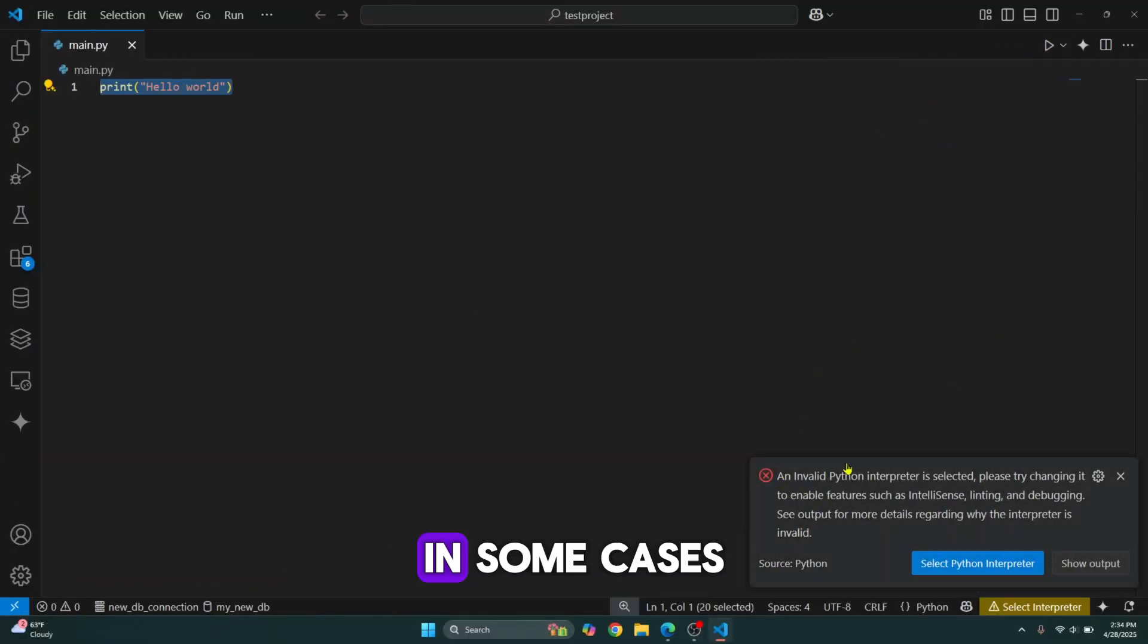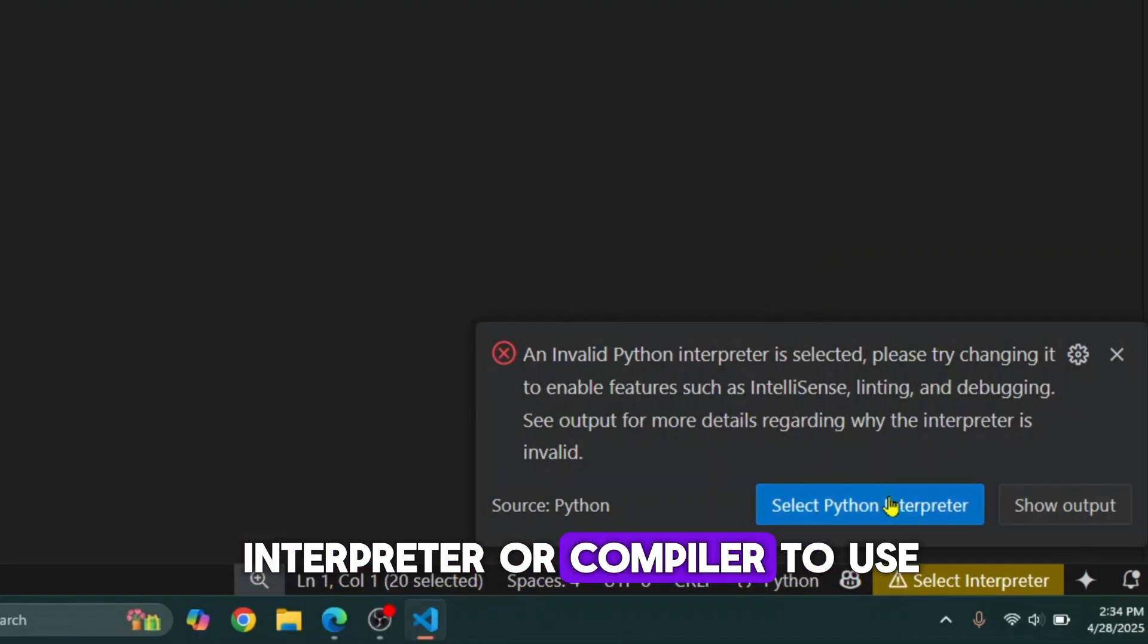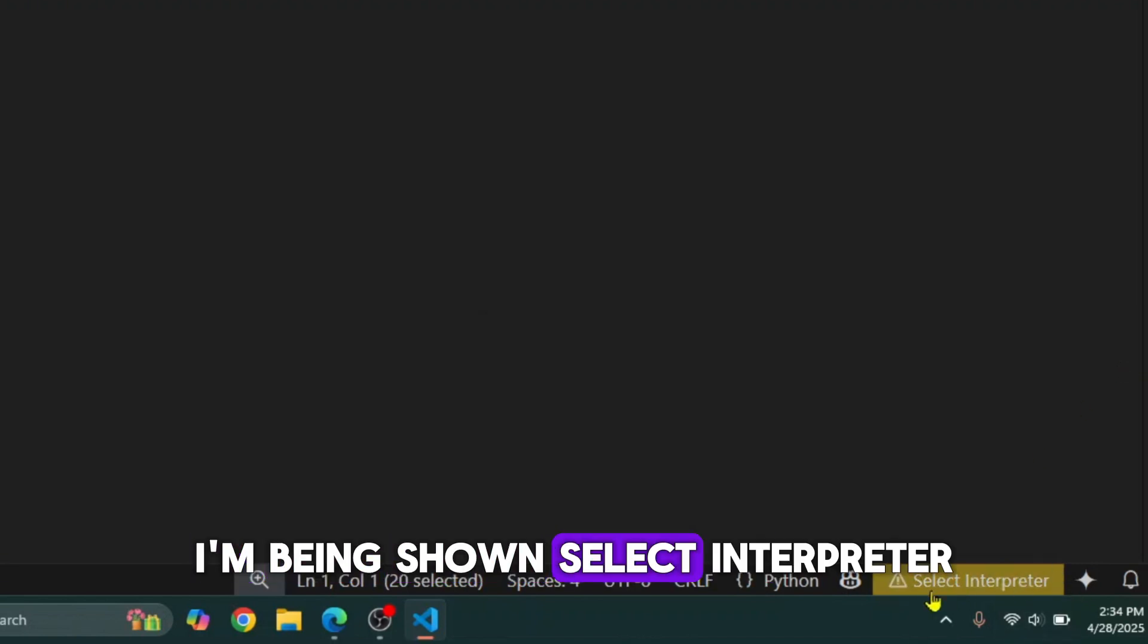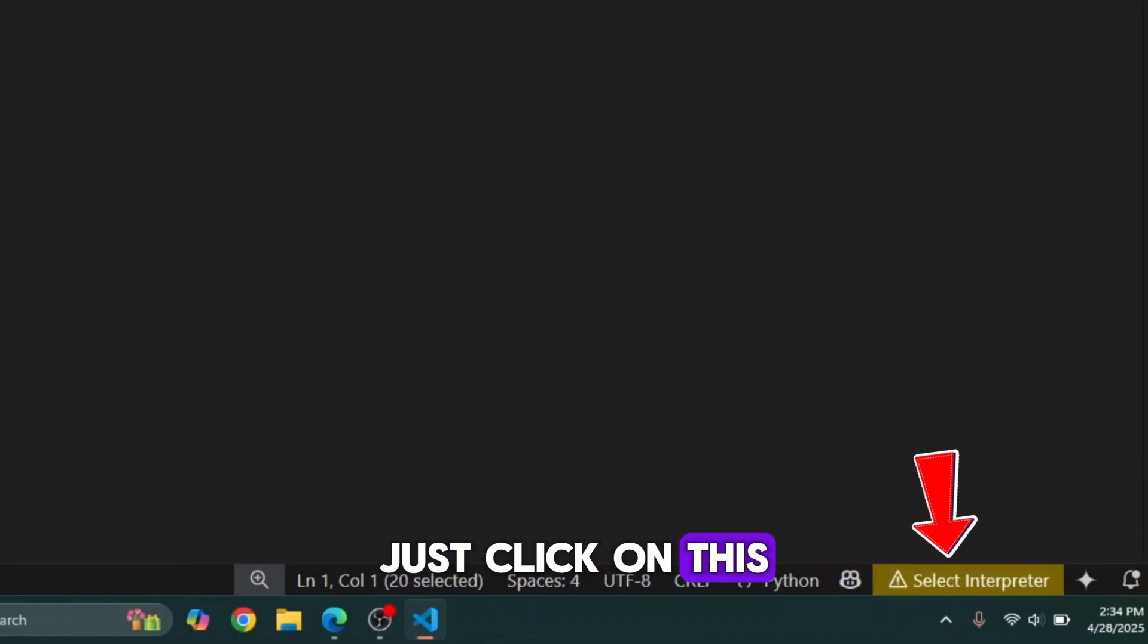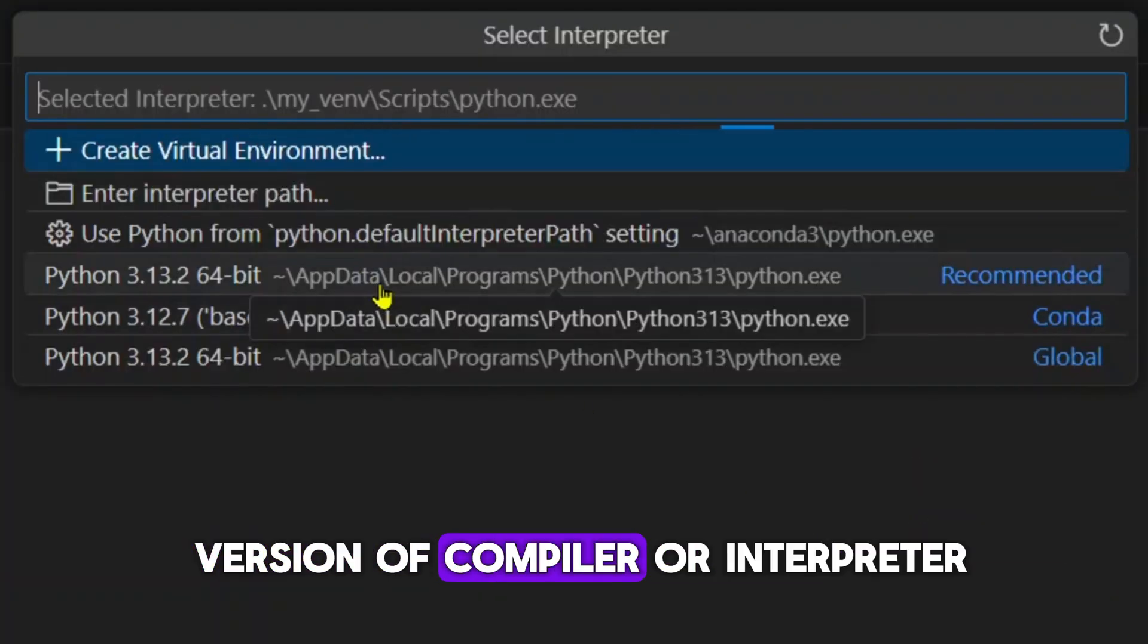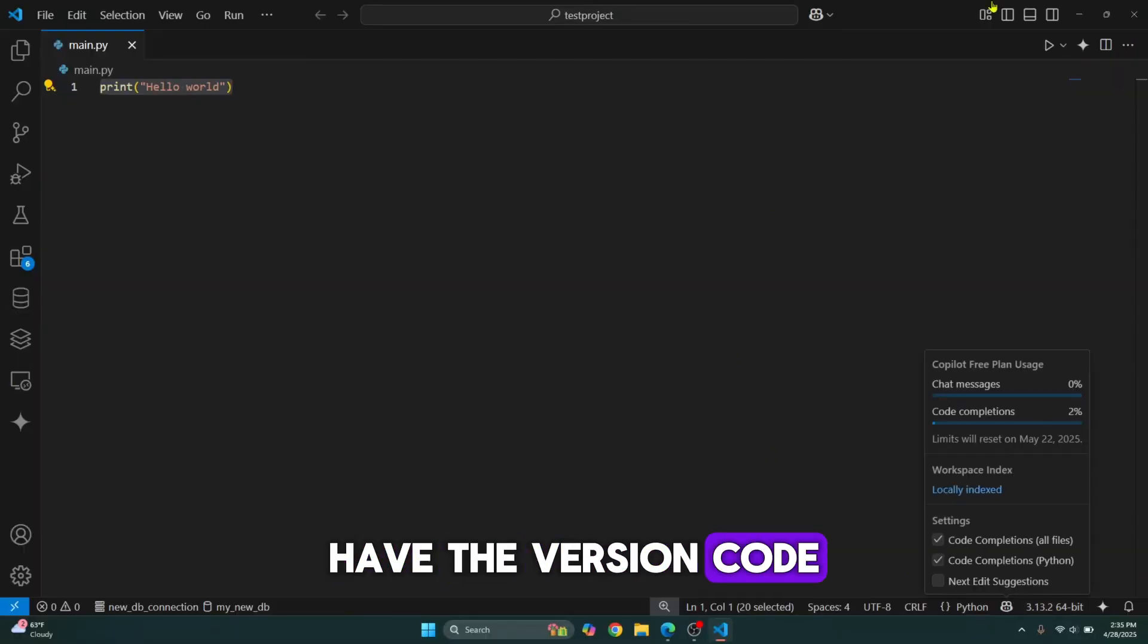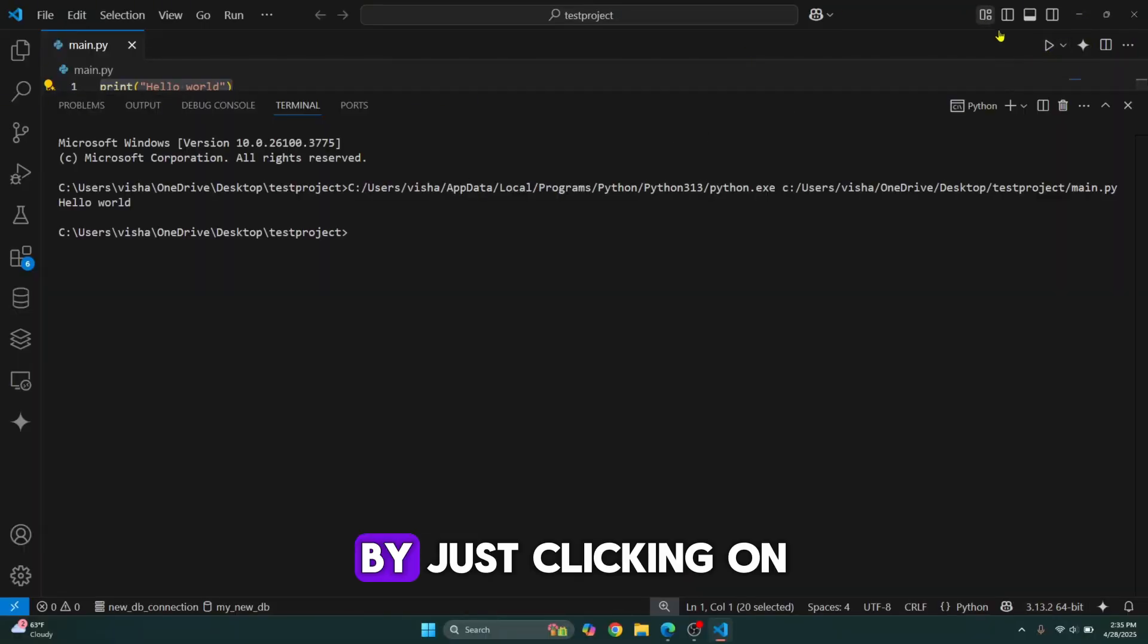Again, in some cases, you might have to choose which version of Python interpreter or compiler to use. As you can see, I'm being shown select interpreter. In your case, you might be shown select compiler or something else. Let's just click on this and then choose a specific version of compiler or interpreter for your specific language. So now you have the version code here and the run button here. Now you can run any file by just clicking on this run button.